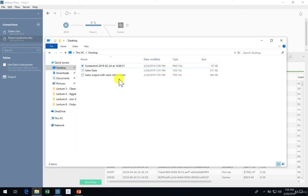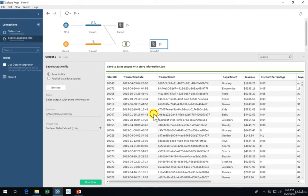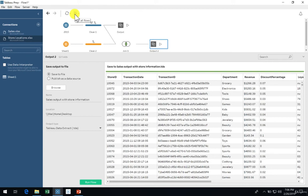To wrap up, let's go back to Tableau Prep. Remember how I specifically asked you to run the flow by pressing the play icon at the very top? The reason for this is that it will run all the outputs in your flow. In this case, two outputs.